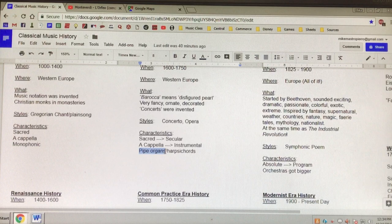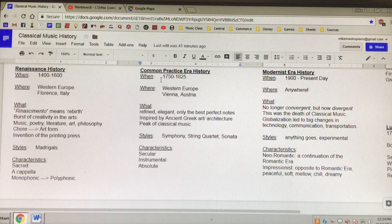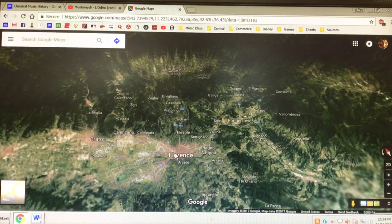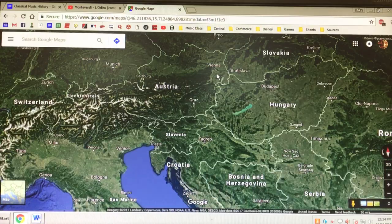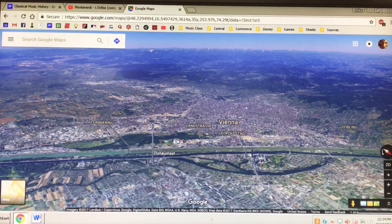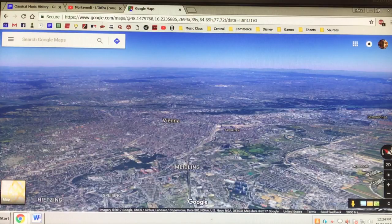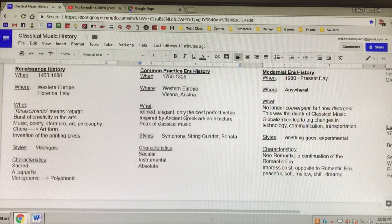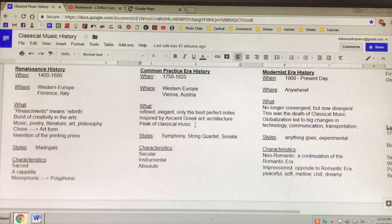The common practice era is from 1750 to 1825. It took place in Western Europe, in Vienna, Austria. Vienna, Austria was the hub — the musical center of this time period. Mozart, Haydn, and Beethoven all ended up in Vienna, Austria, just like Hollywood is where all the actors go nowadays. This time period focused on being more simple, more perfect, refining the notes — instead of a million notes to make it fancy, they only wanted the best notes. It was inspired by ancient Greek art and architecture, and many historians consider this the peak of classical music, featuring the music of Mozart and Beethoven.